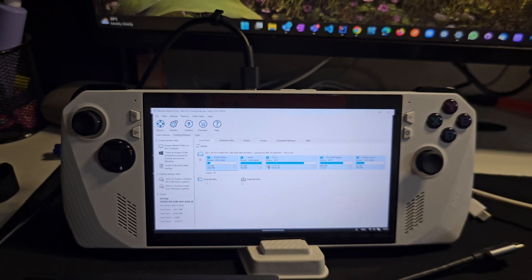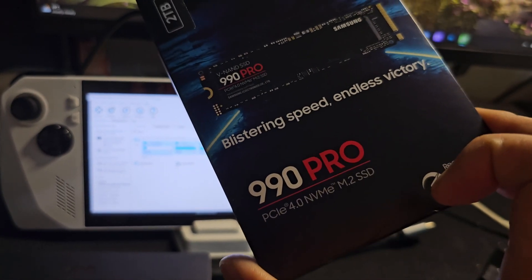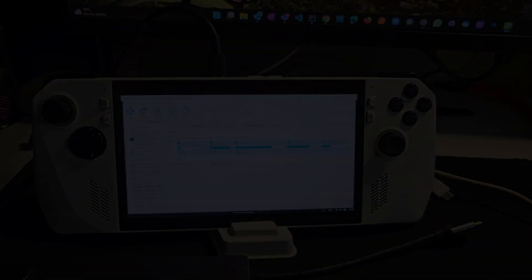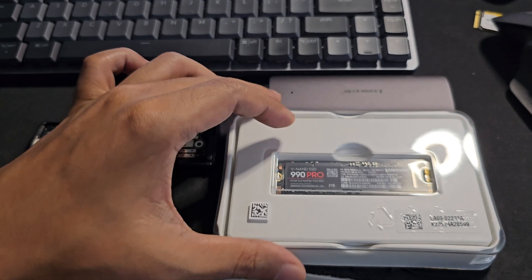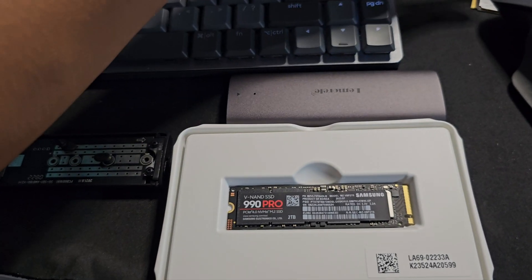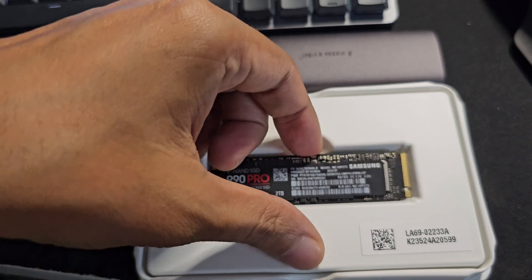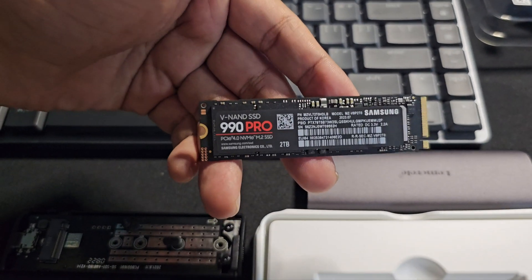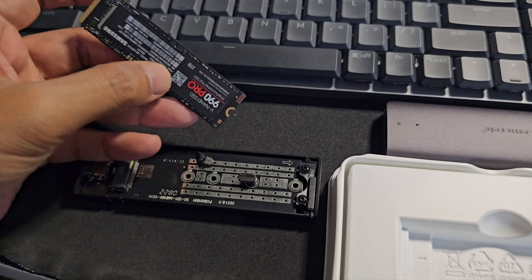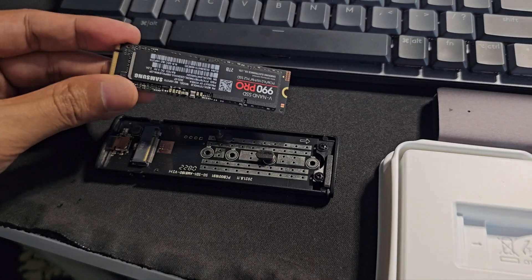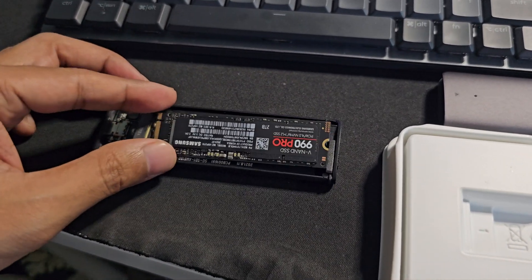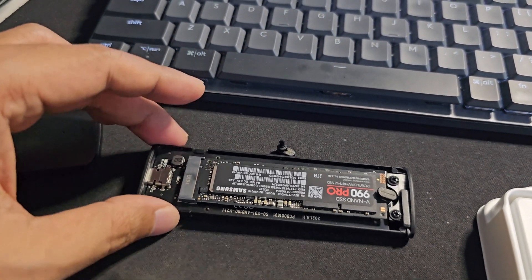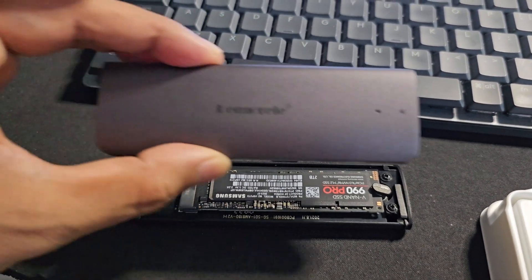So without wasting any time let's continue. Let's unbox our brand new 2TB 990 Pro Gen 4 drive here from Samsung. It's a super fast drive and we have to put this inside this enclosure. I have installed the drive now and let me close the enclosure.